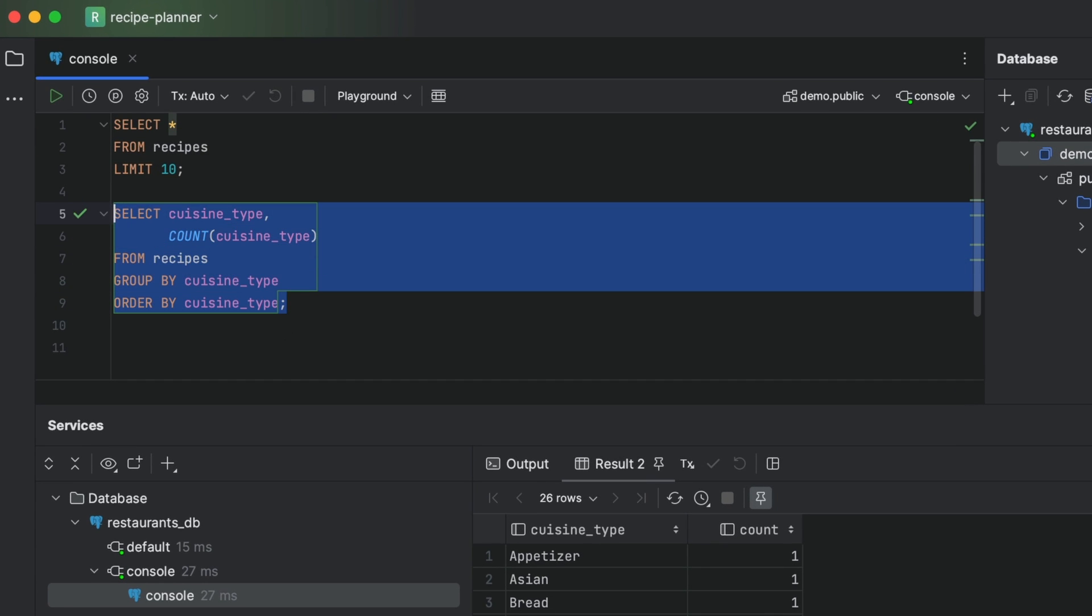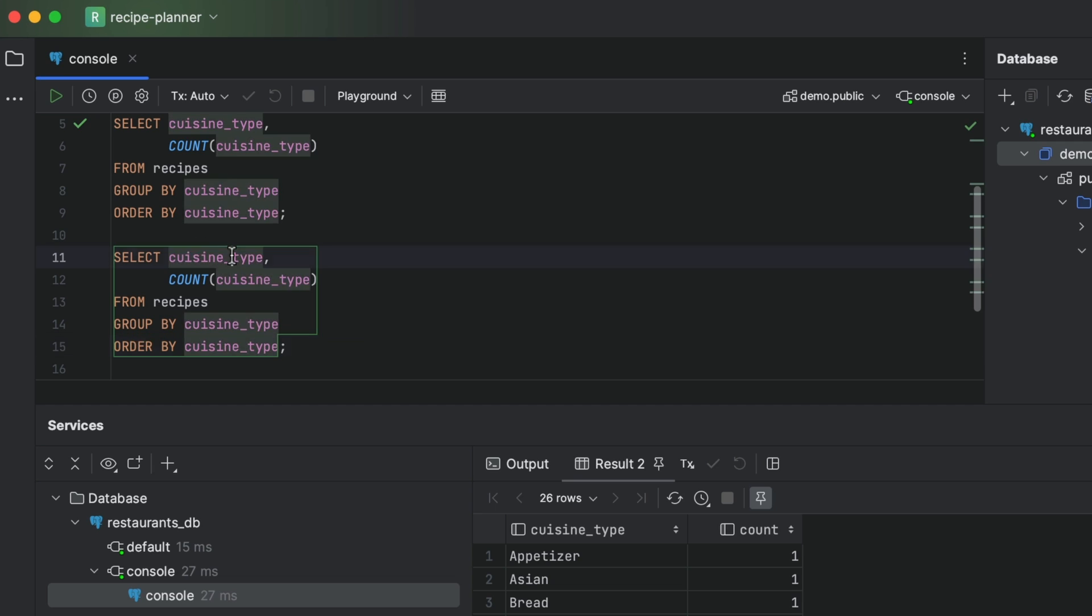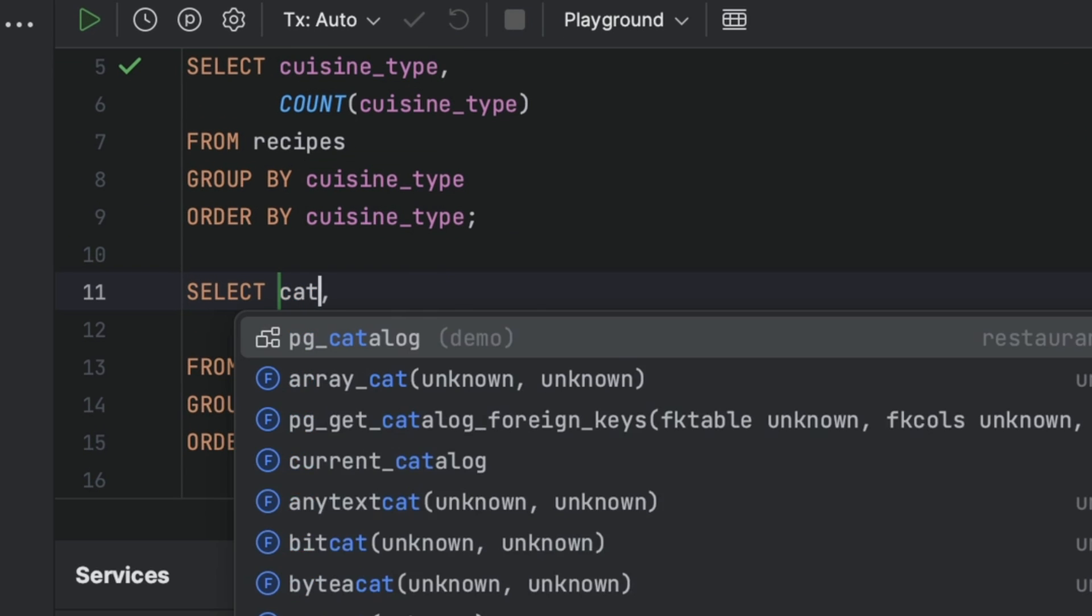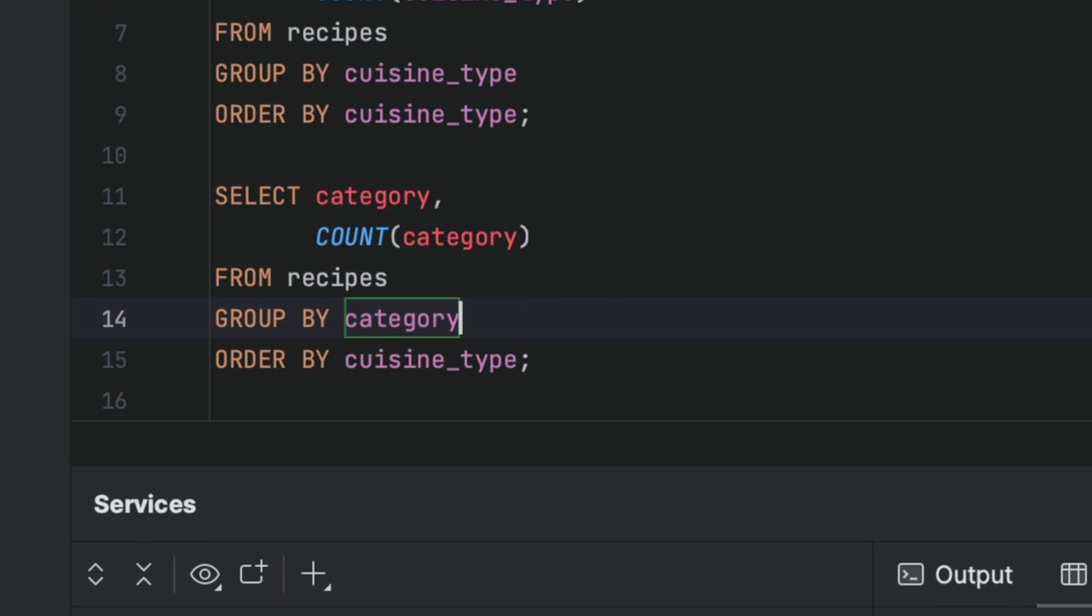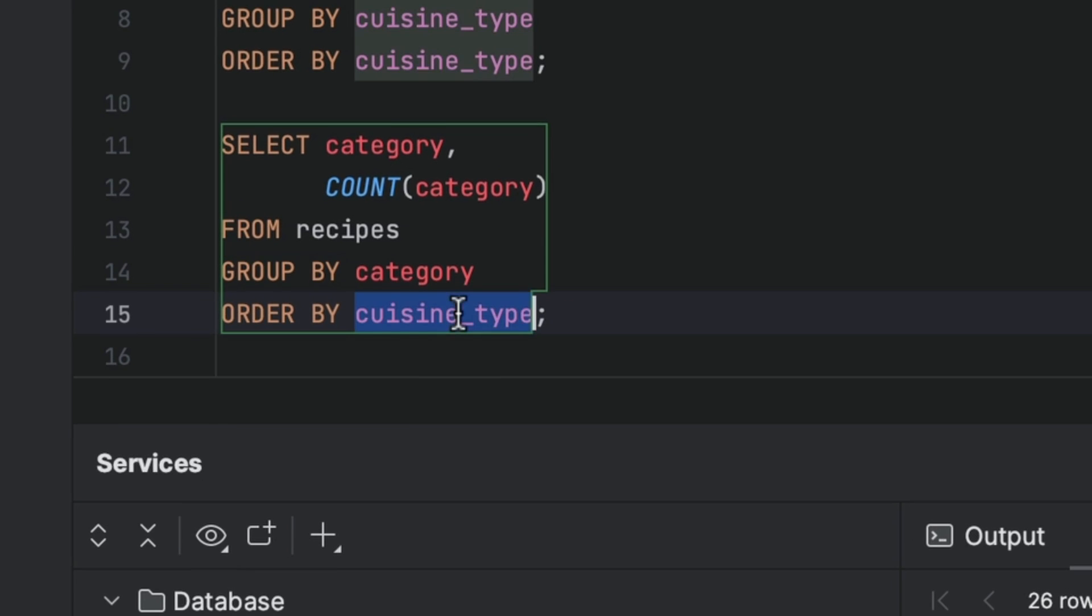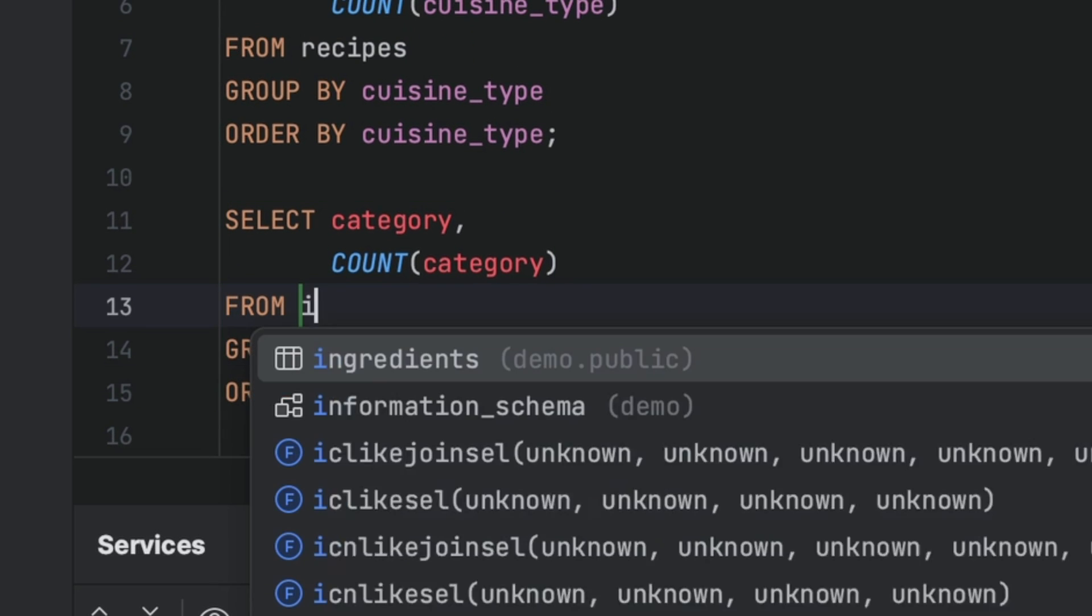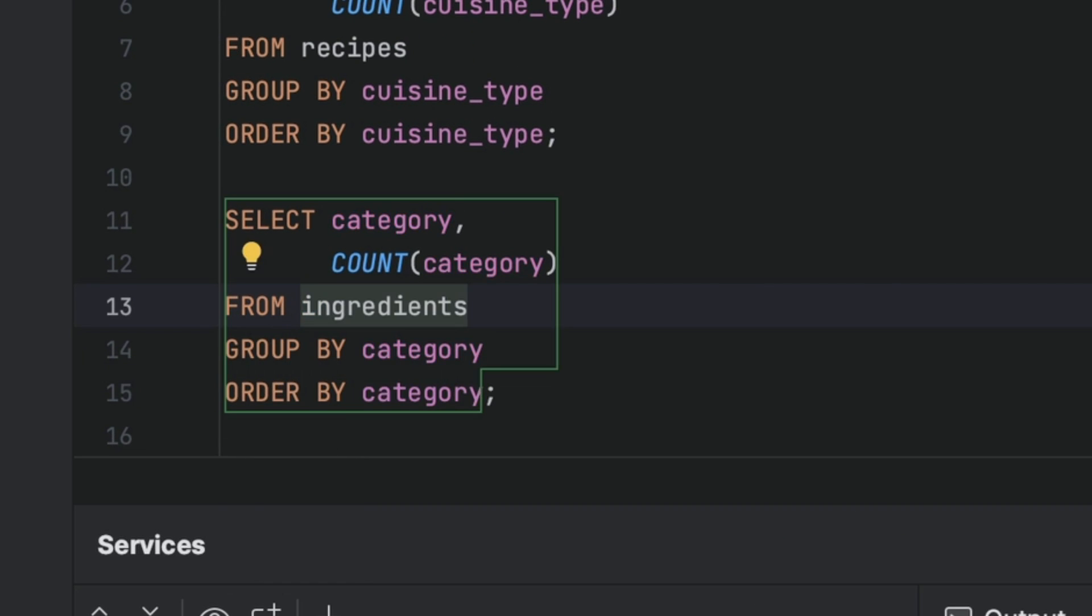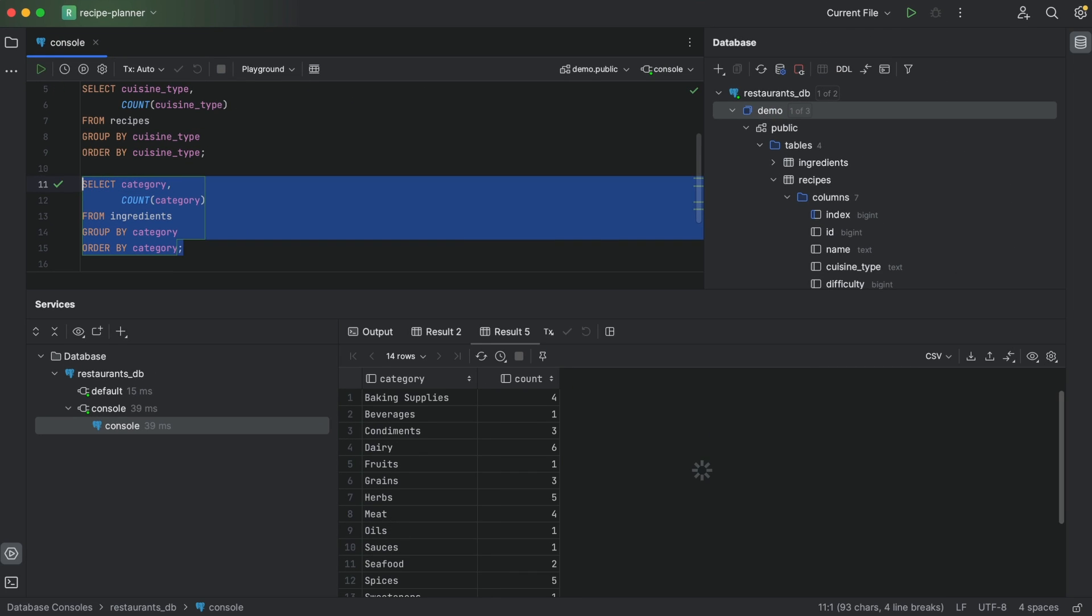So let's copy and paste the previous query and we replace the cuisine type field with category here, and here, and here, and here. Then we replace the table name. And finally, we can run this query and check out the data. So much typing.